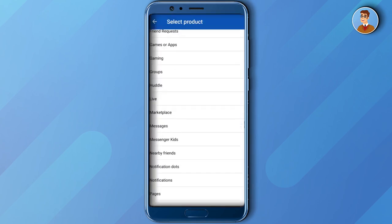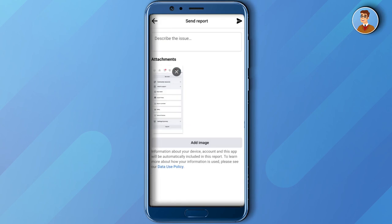And then the next thing that you need to do is to click Messages and then add image and a message to report the issue that you have been experiencing.